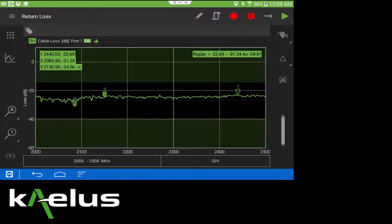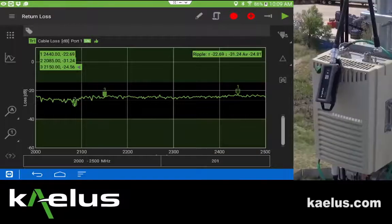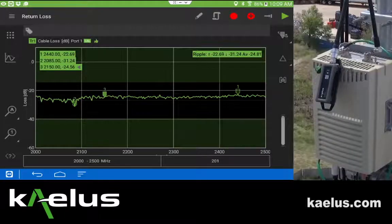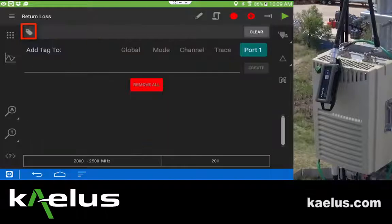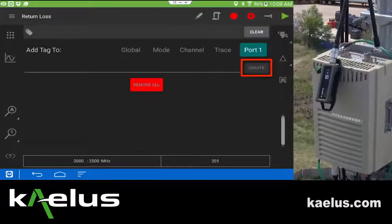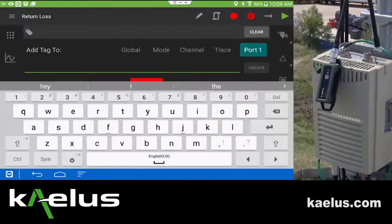Having captured information that we would wish to share with our customer, we need to begin the process of generating a report. The first step in communications is to add tags. By pressing the tag icon, we can choose to add descriptors to tell us what's been happening.